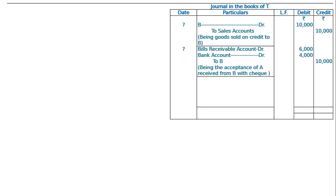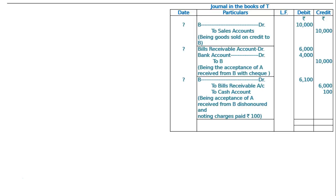And the bill was dishonored. That means B debited Rs. 6100, to bills receivable account Rs. 6000, to cash account Rs. 100 as noting charges — being acceptance of A received from B, dishonored and noting charges paid Rs. 100. The total will be Rs. 26,100, both debit and credit column, and this is the final answer.